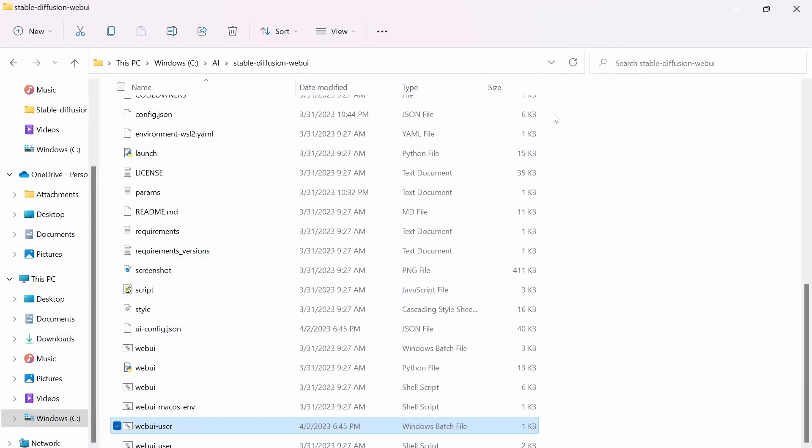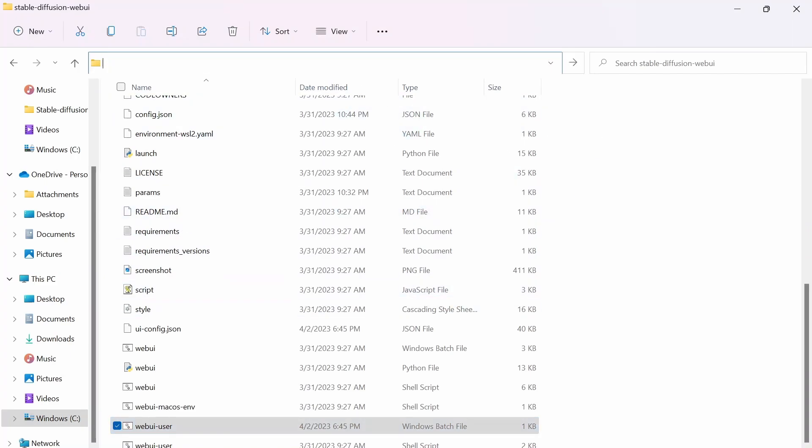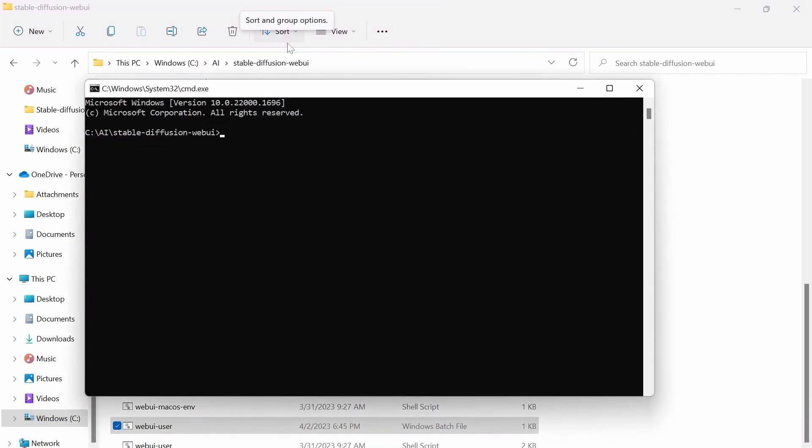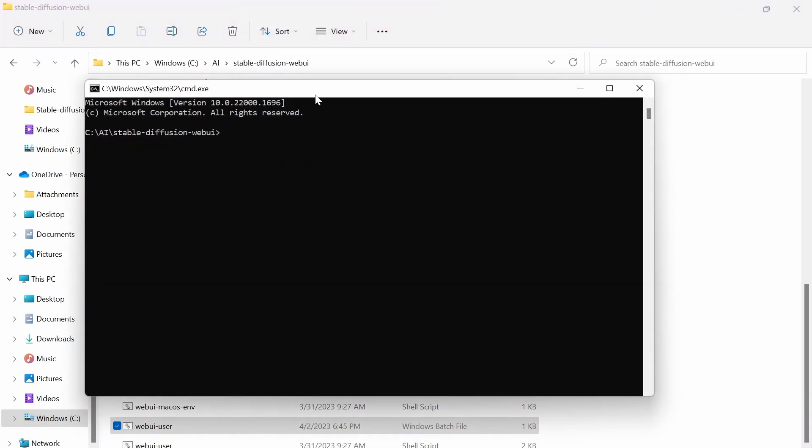Now there is one more error I want to talk about that hasn't popped up on my terminal. And that is something to do with your version of your PIP or your PIP isn't up to date or it's not on the right version. So the way you can fix this is by typing in CMD to your folder name and pressing enter.